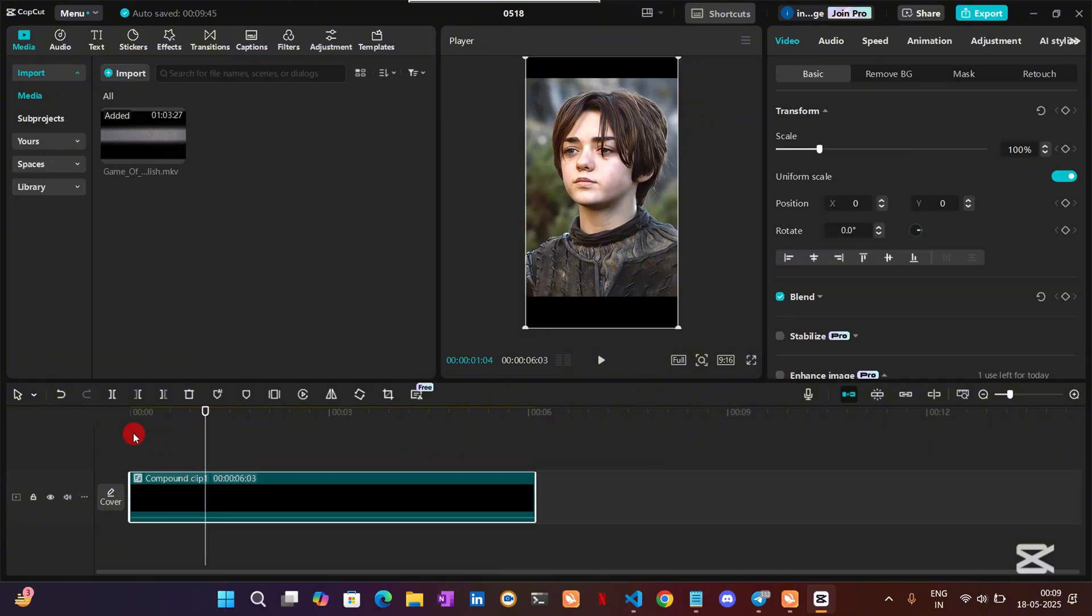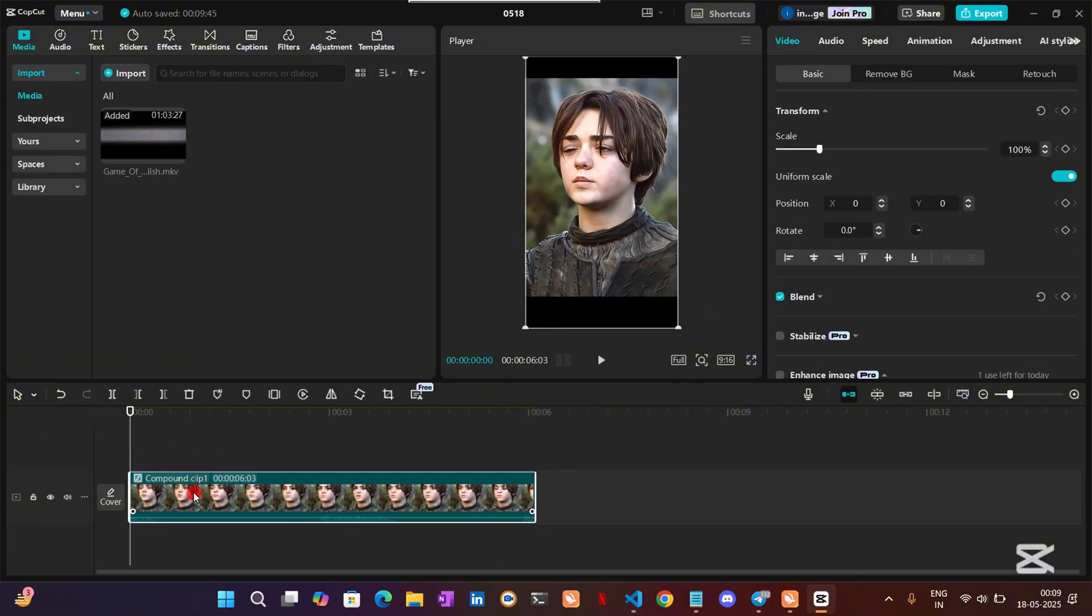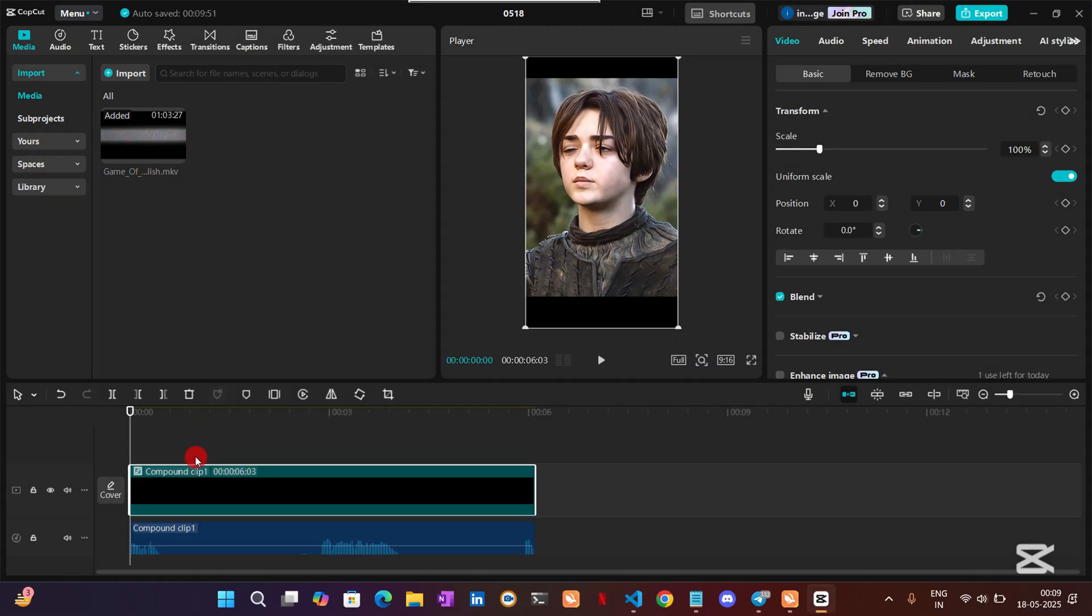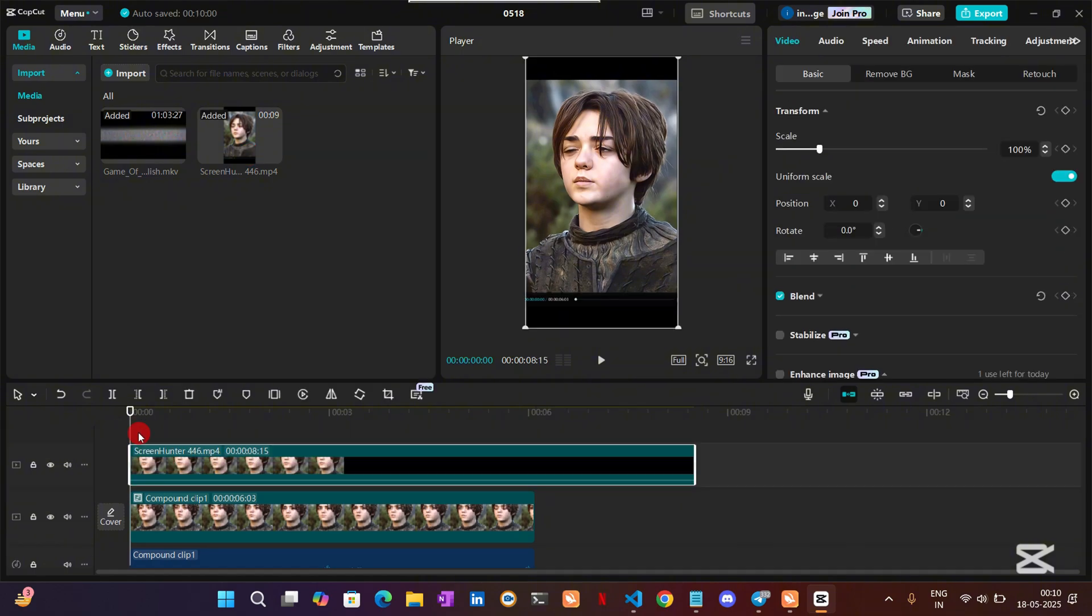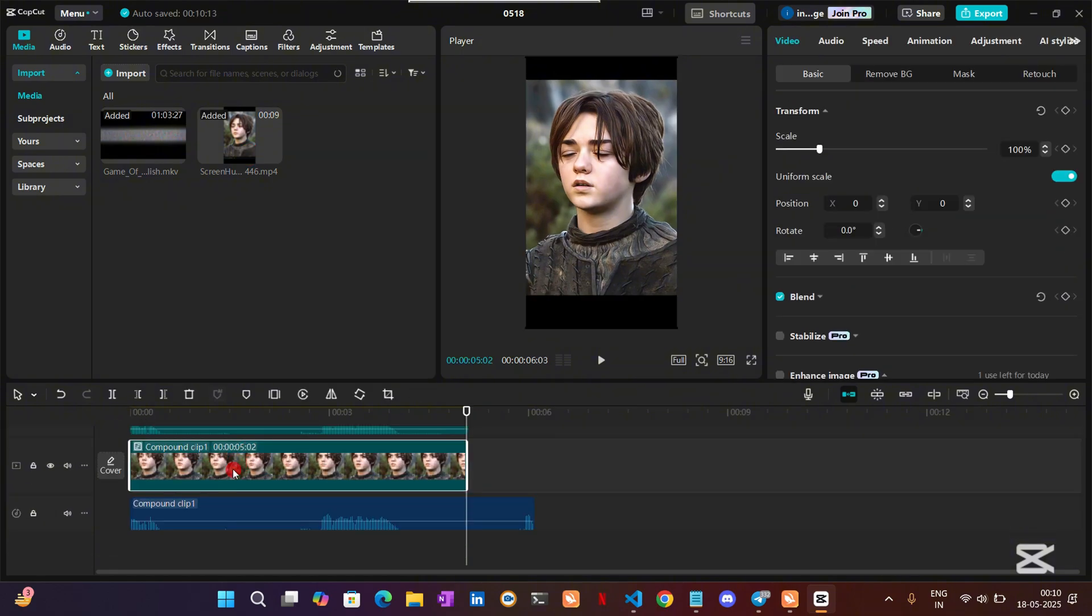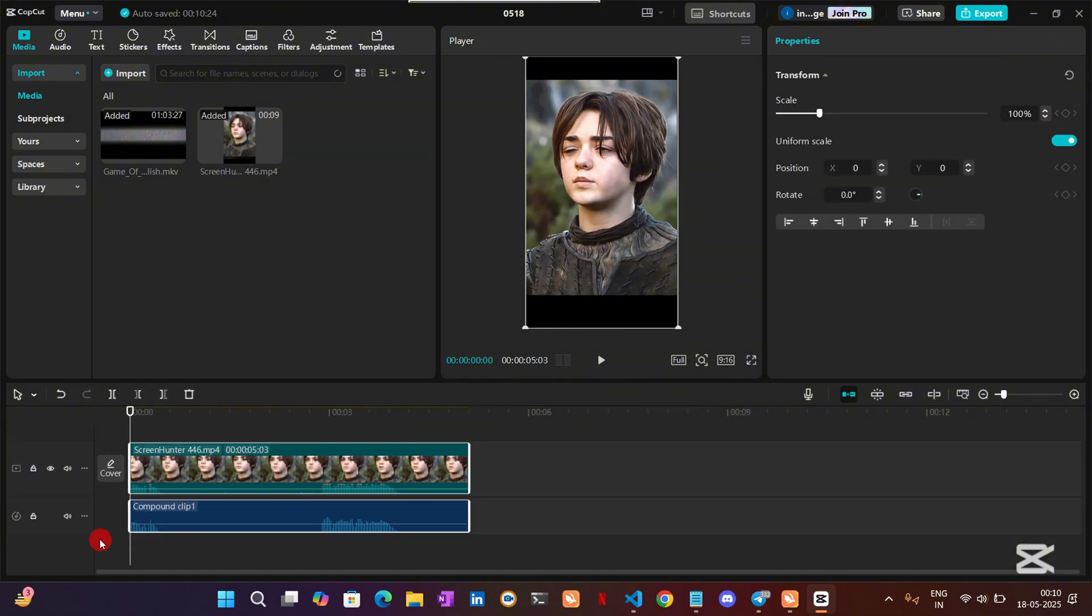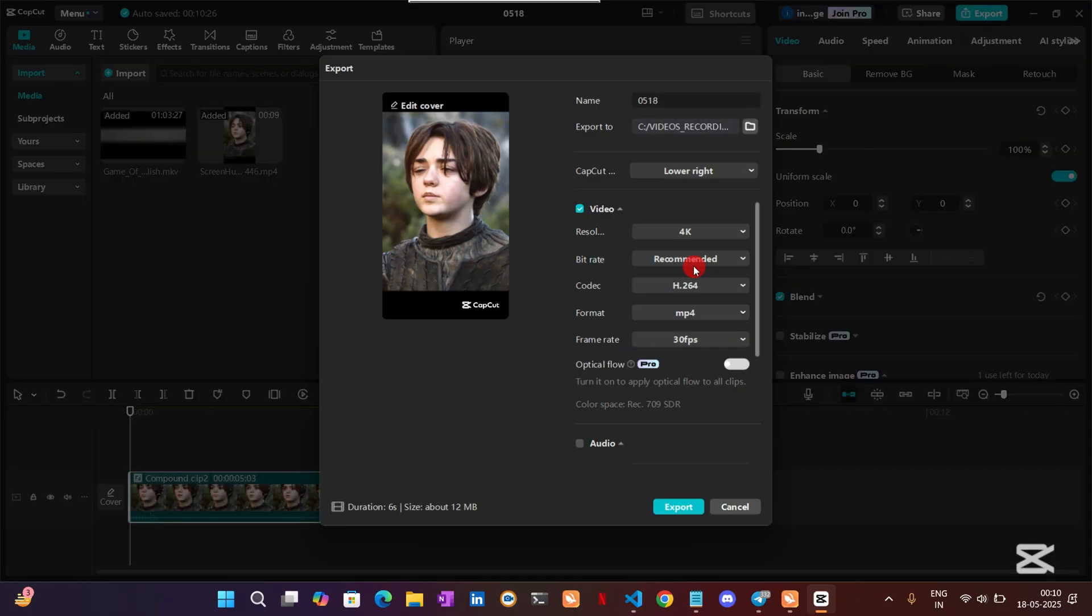Now select all your clips and press Alt+G for creating compound clips. After doing it, extract the audio from your clip. Then select your screen recorded clip and overlap it to your clip and match the audio. Delete the clip that is lower in layer, and then again make it a compound clip. Now you can successfully export your clip.